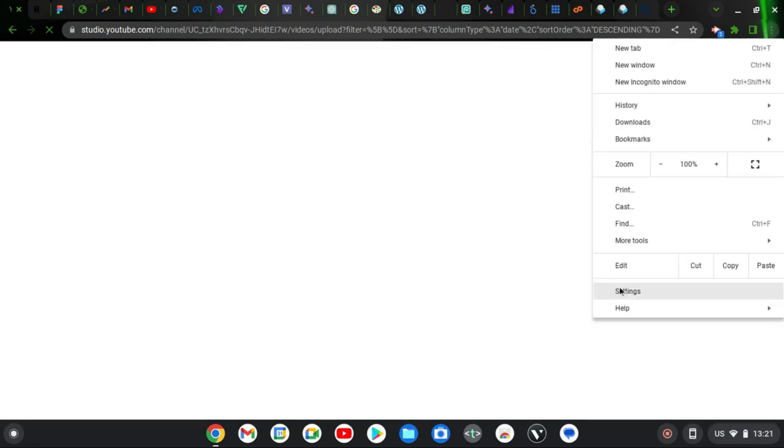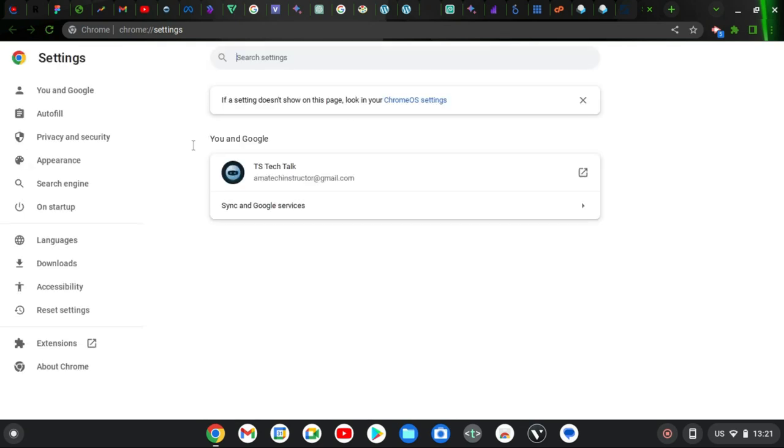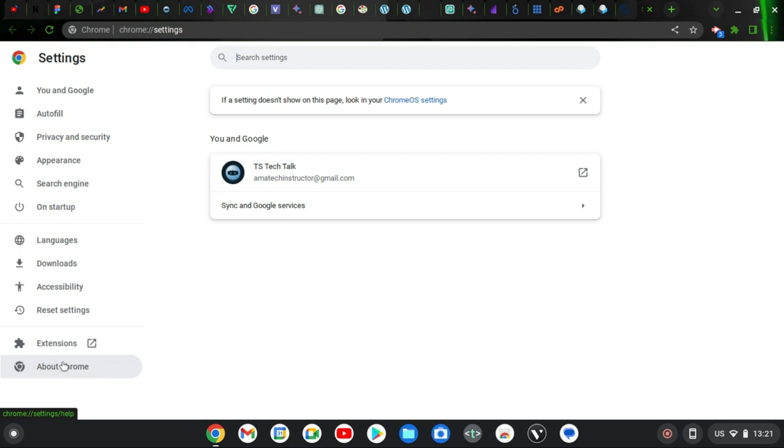If you cannot find this, I am very sure you'll be able to find that, but if you cannot find it, click on your Chrome browser, go to settings and it's going to take you to settings. Then from the settings you are going to still notice where it says About Chrome.